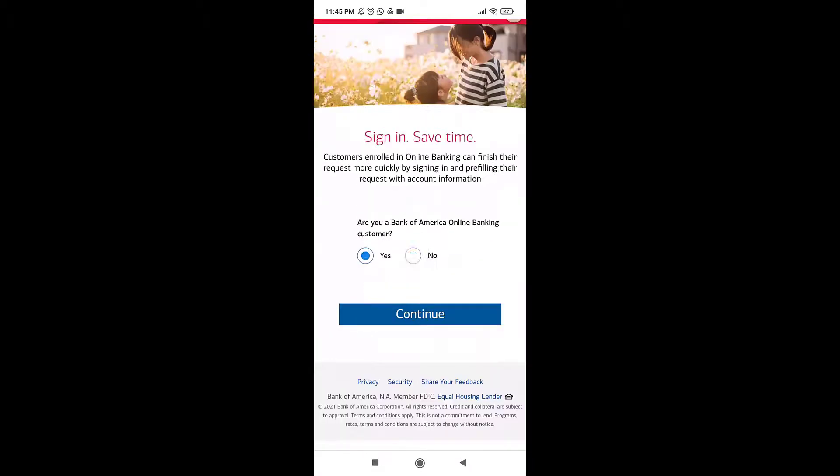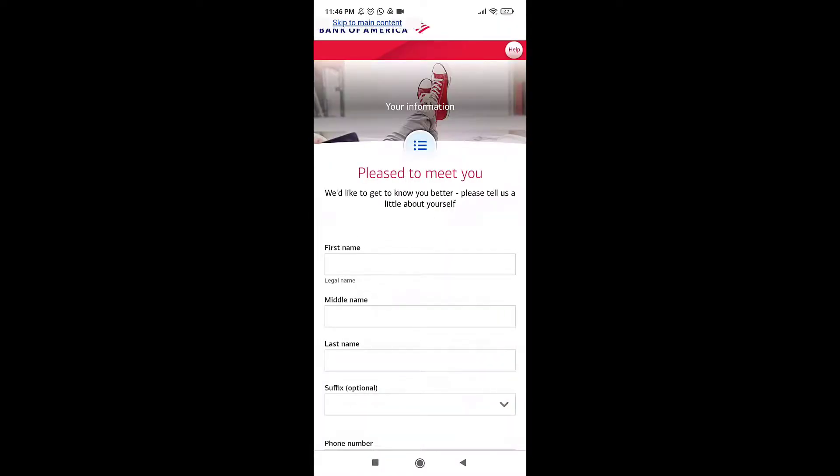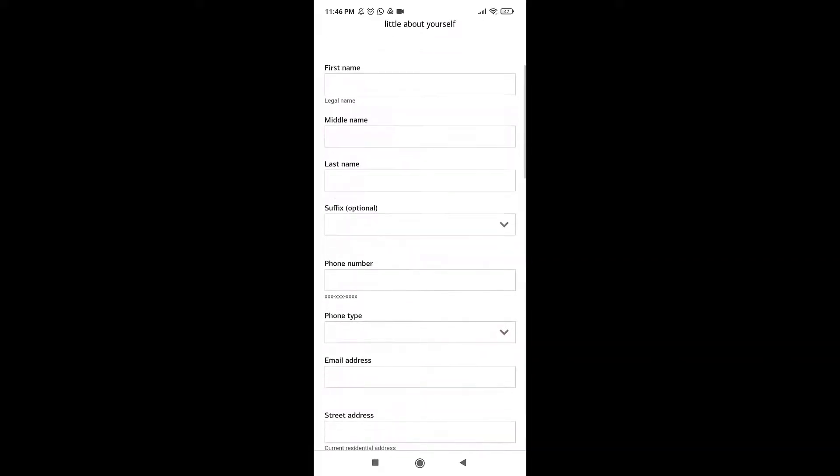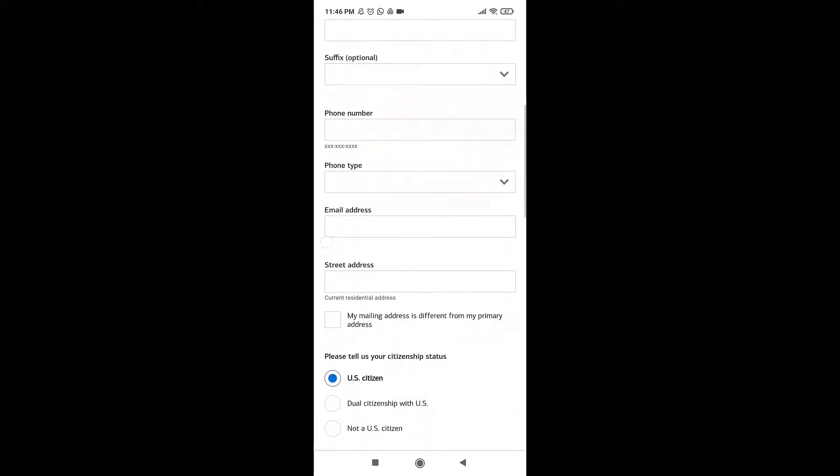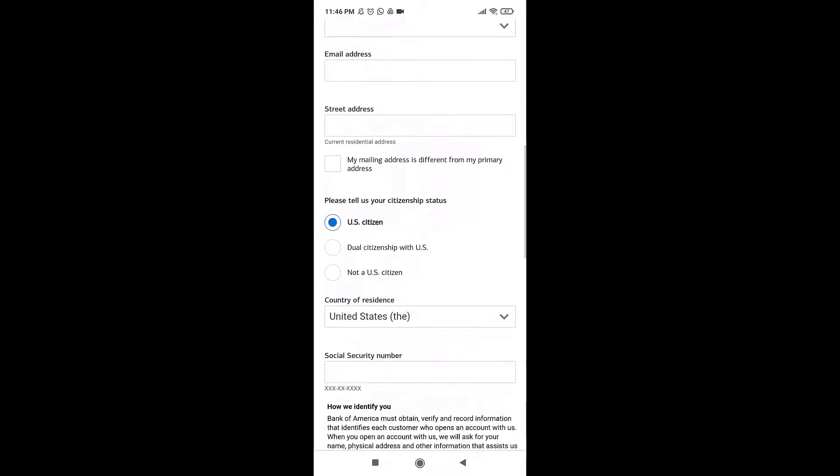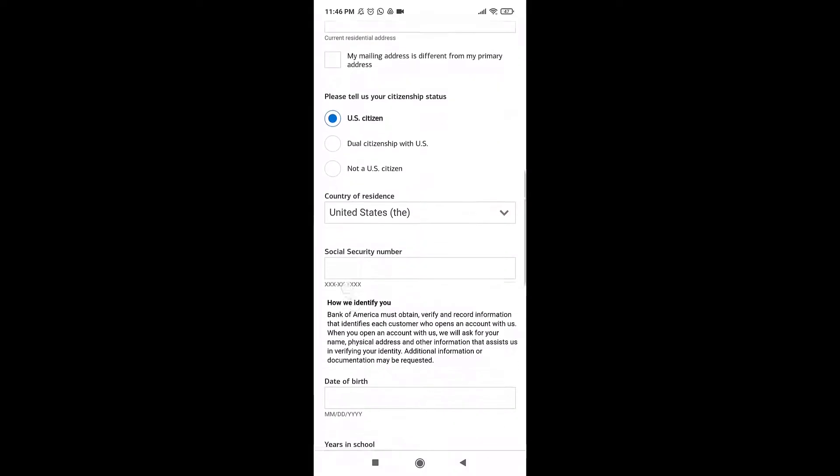If you're not a customer, tap on 'No' and then select 'Continue'. Enter your personal information: your first name, last name, suffix, phone number, email address, and street address.